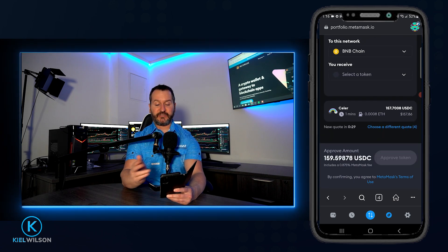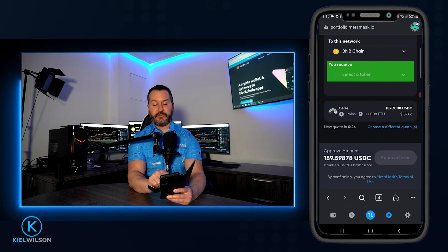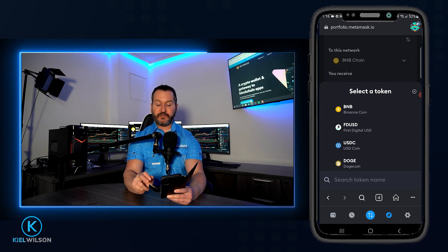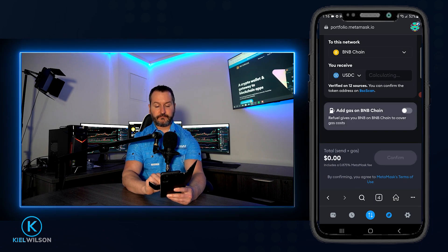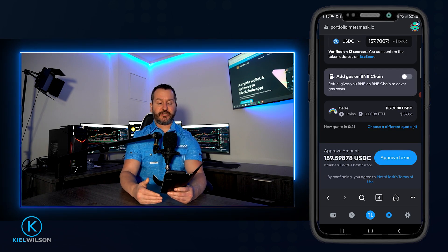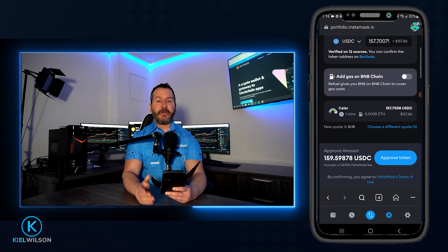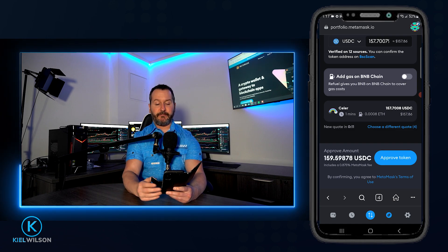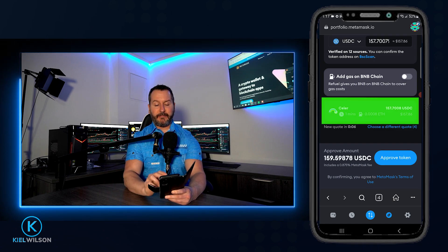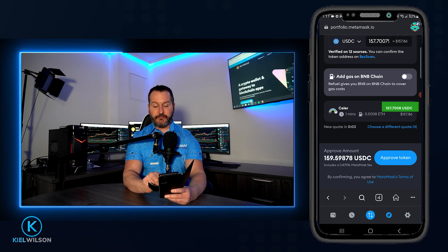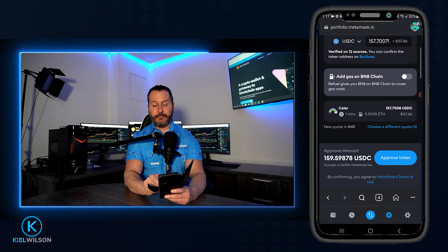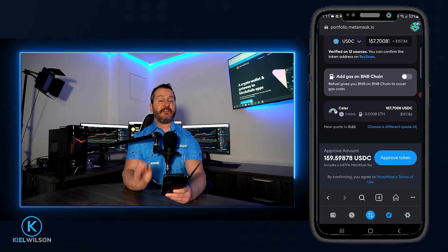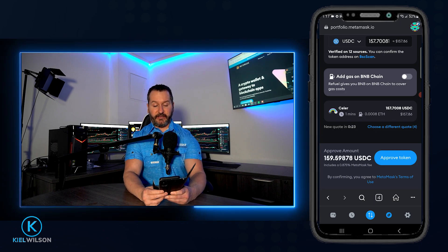Tap on You Receive and choose the token you want to receive — in my case, USDC. MetaMask will then fetch the best available bridge for your transaction, since MetaMask is a bridge aggregator that scans multiple bridges. In my case, it's suggesting the Celer Bridge. I can see exactly how much USDC I'll receive after the bridge is complete. Keep in mind that fees vary between networks.